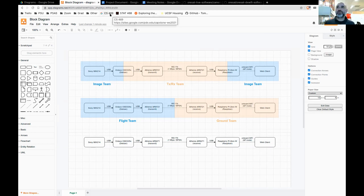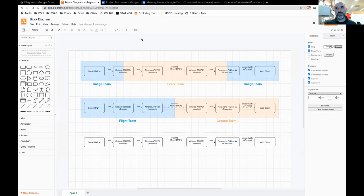Just so I understand — the image gathering one grabs a video of some number of seconds, puts it in a folder, and then immediately starts another one, so we do have continuous video — it's just chunked up into files. Exactly.